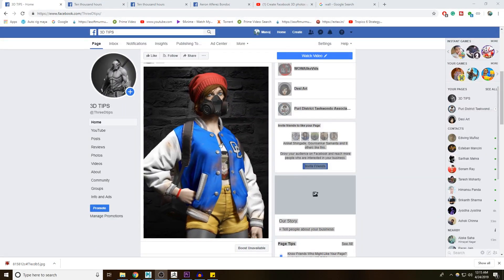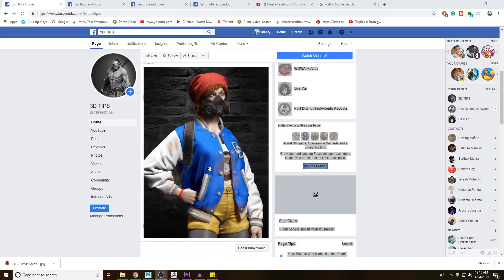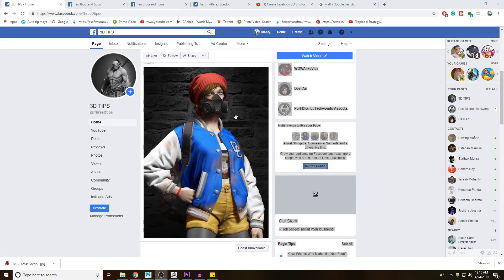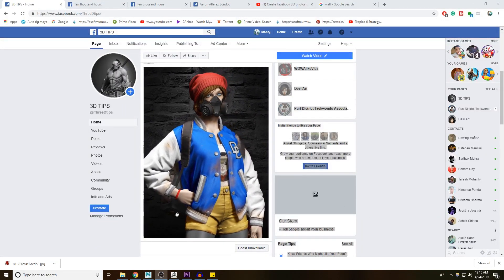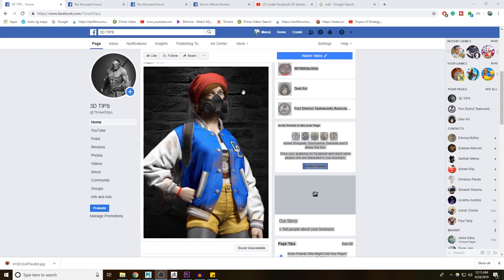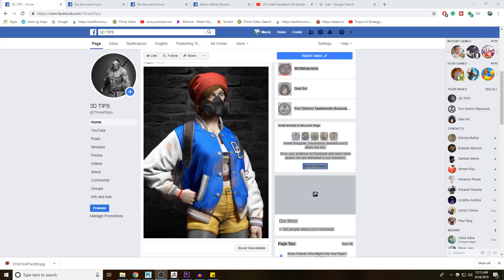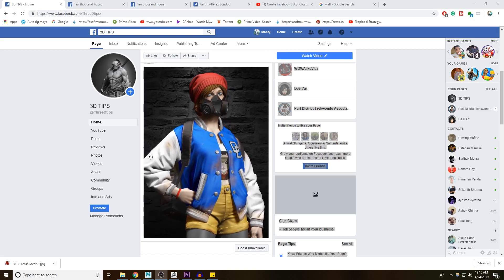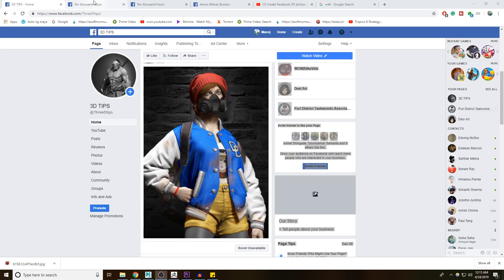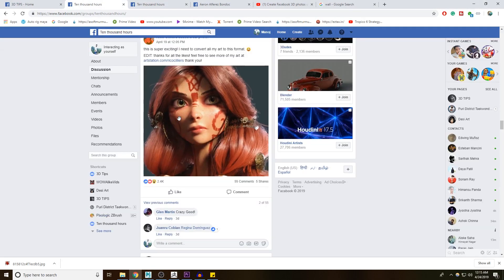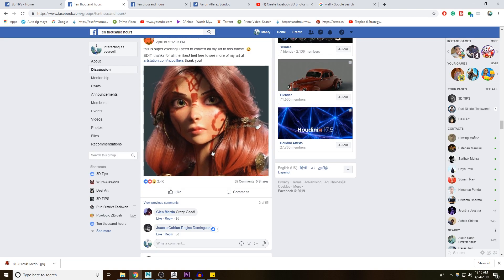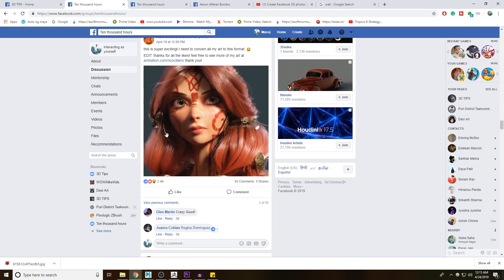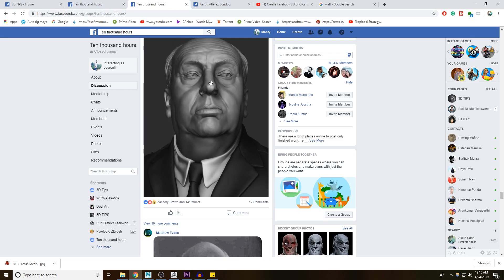What's up guys, 3D Tips is back again. Today I'll be showing you something cool — it's about 3D photo for Facebook. A couple of guys were asking how they can make 3D posts for the zebras character in Facebook, so I thought let's make a video about it. Let's start.